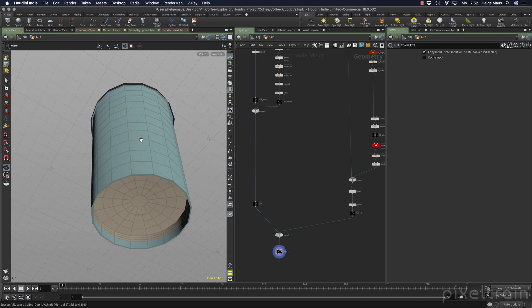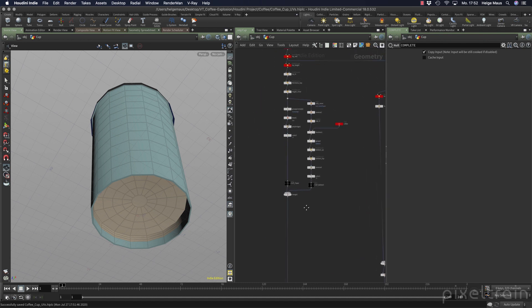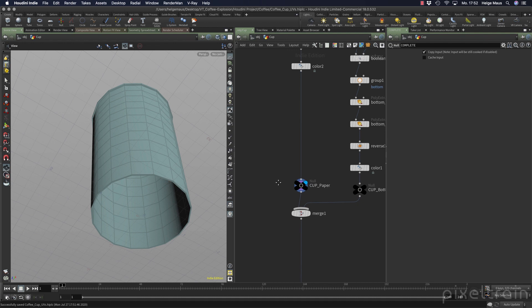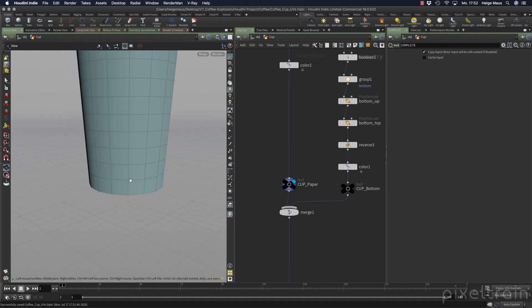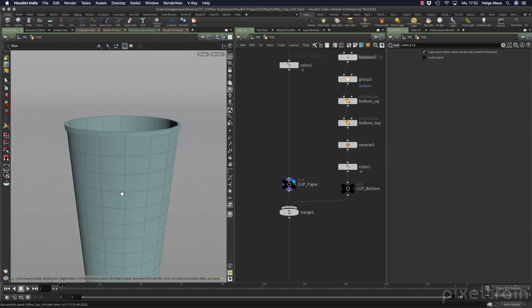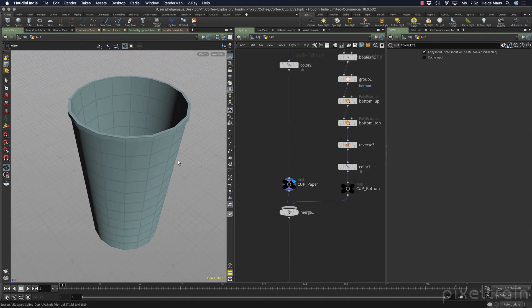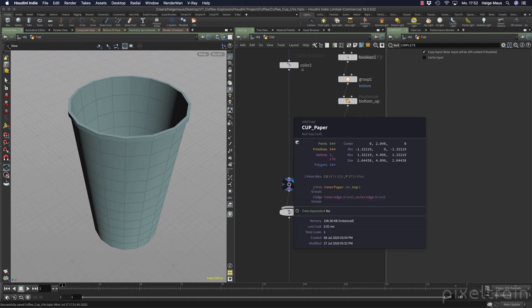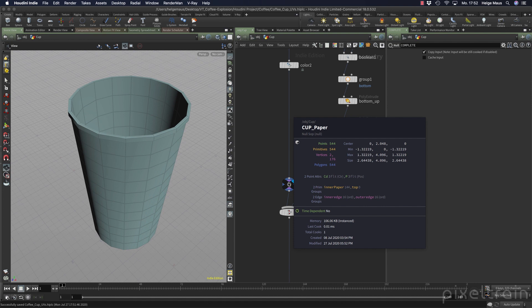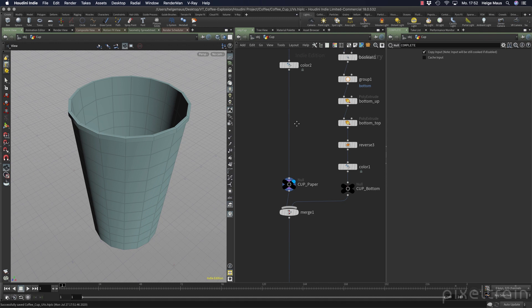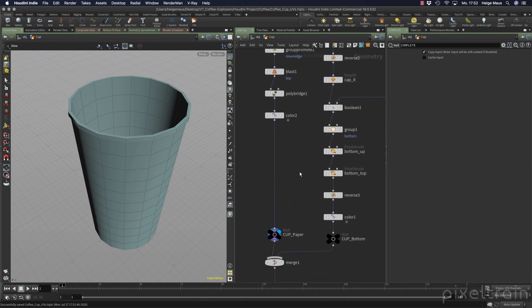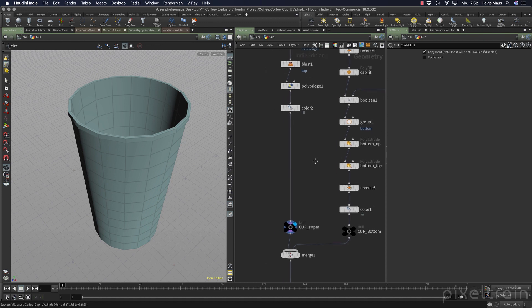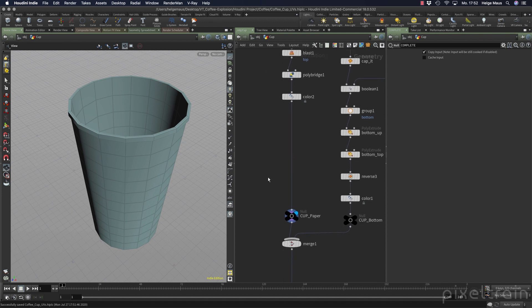So how to get rid of that? Let's start here with the paper. So I activate the display flag and come here to the cap paper. If we hold down here the middle mouse button, you see we have two primitive groups, inner paper and top inner paper, something we needed for the modeling process but not in this here. So first get rid of everything.